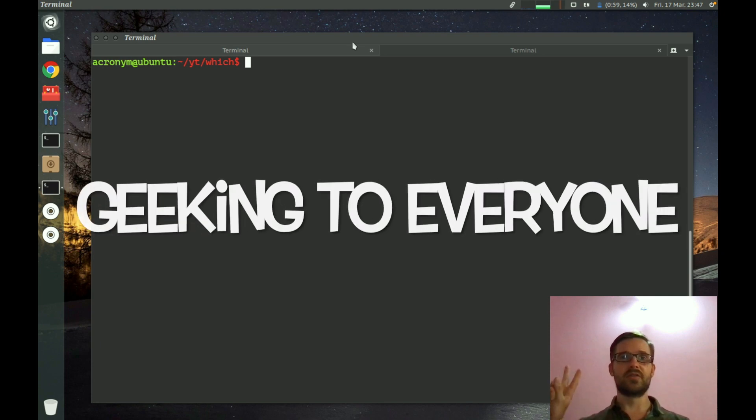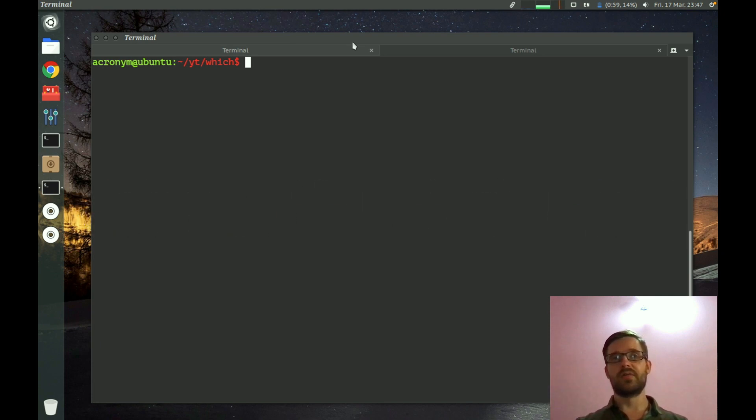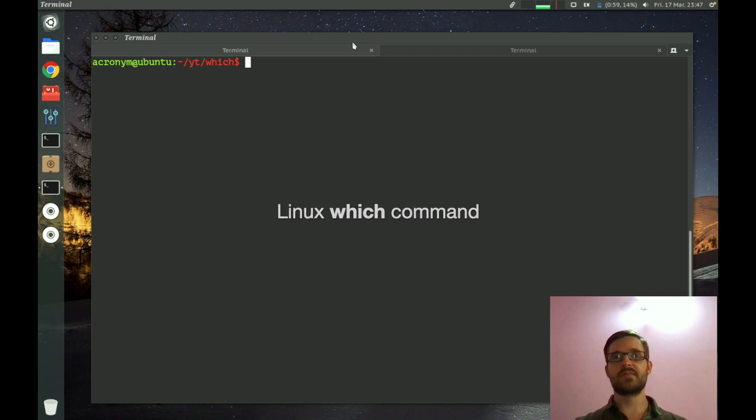Hey guys, geeking to everyone. In this video I'm going to tell you about the which command in Linux.